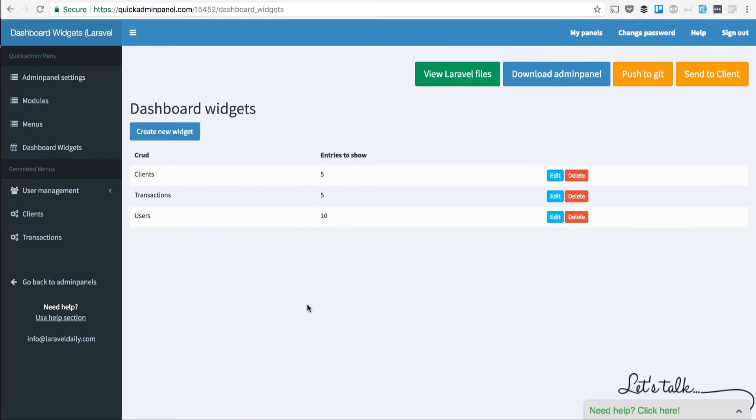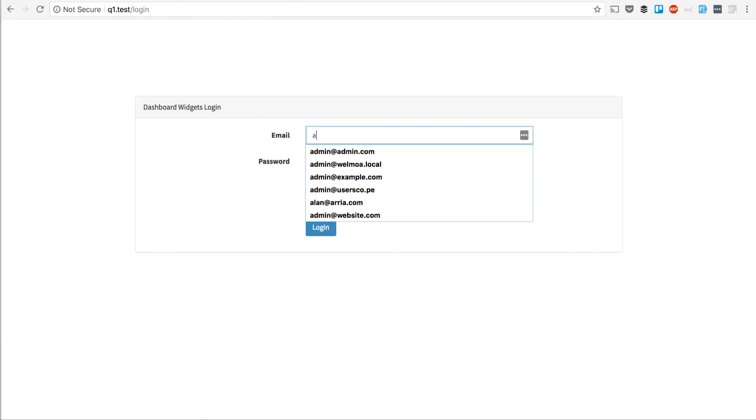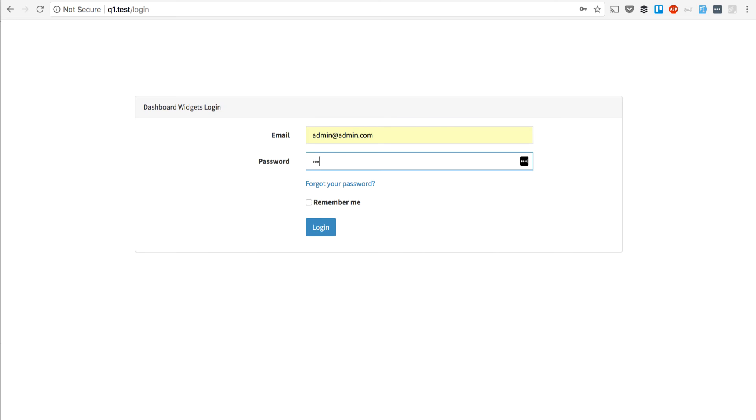Then we download Admin Panel and see how the dashboard looks like. So here I am in our Downloaded Admin Panel in my local server, and I log in to see the dashboard.